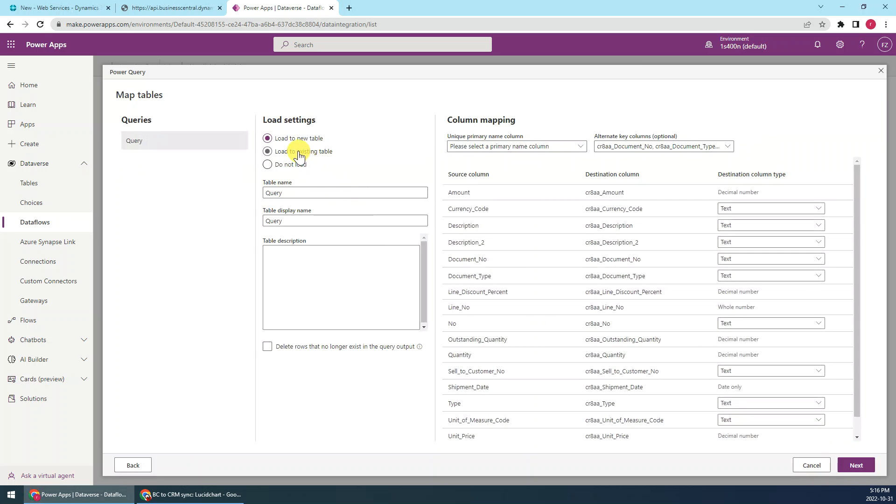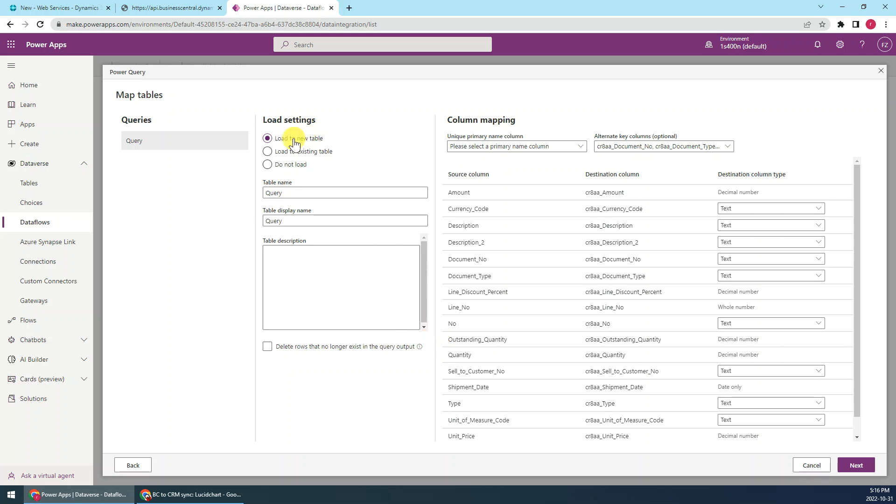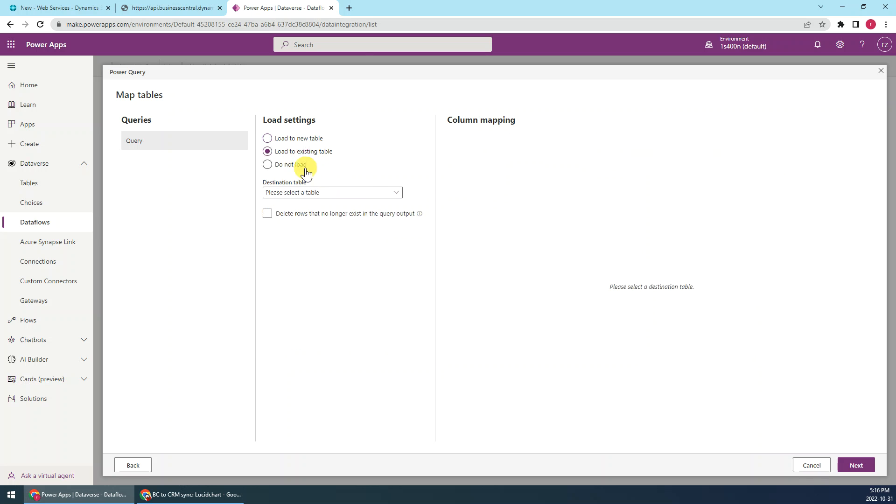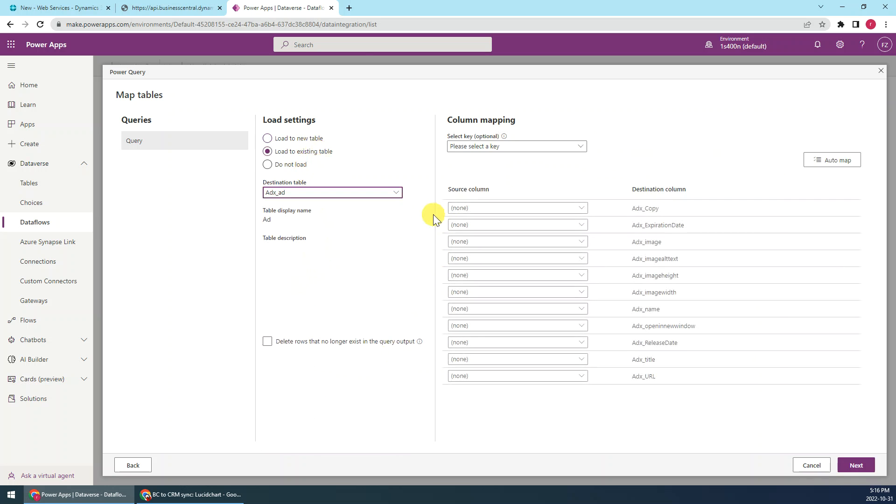Then here we need to set up the load settings. There's several options: we need to load to new table or existing table. This is the target environment is Dynamics CE. There is no order entity here, so I would load to new table. But if you have an entity that's been existing, so you can choose load to the existing table.